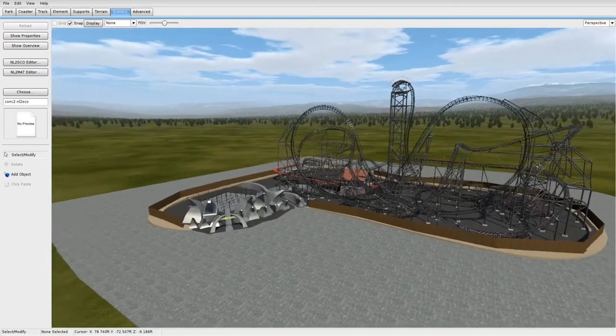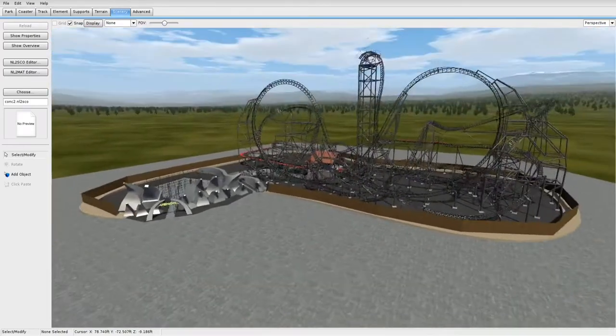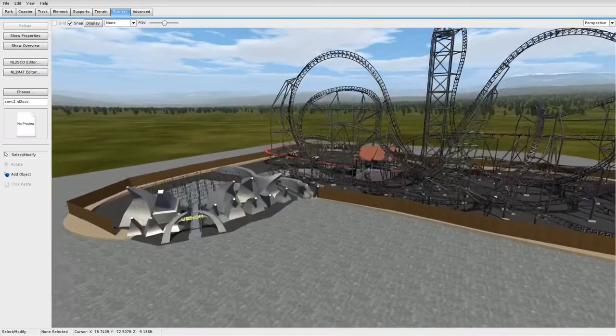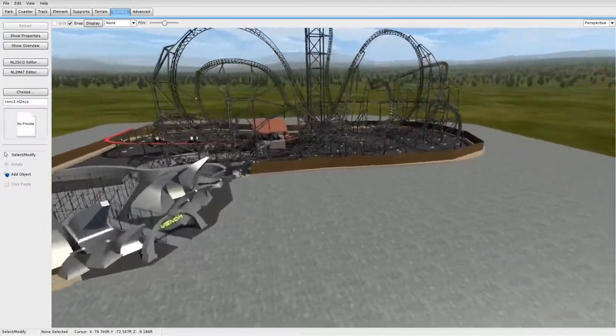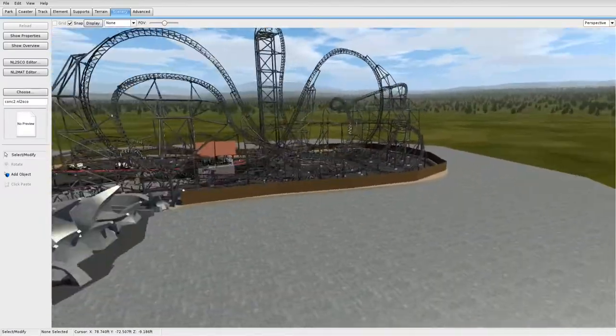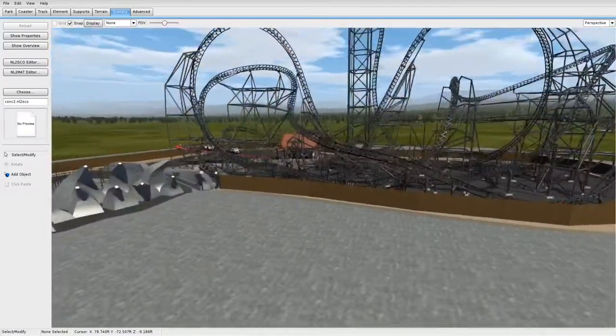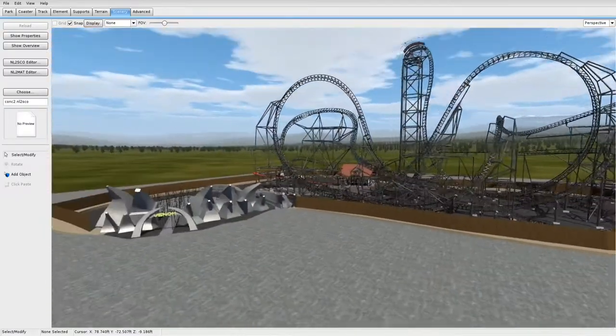Hello everybody, so today I'm going to show you how you can import your own 3D models from Blender to No Limits 2.